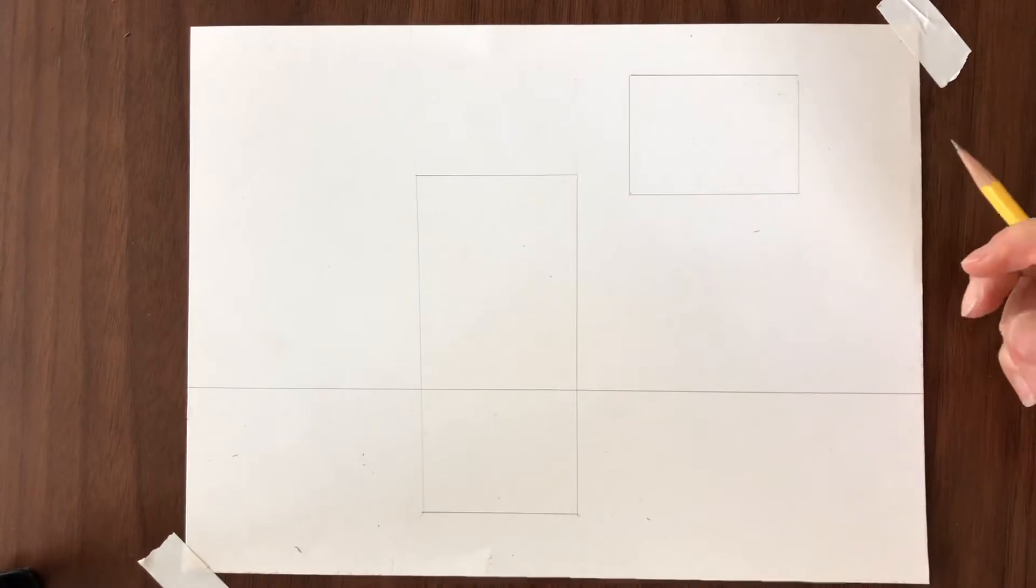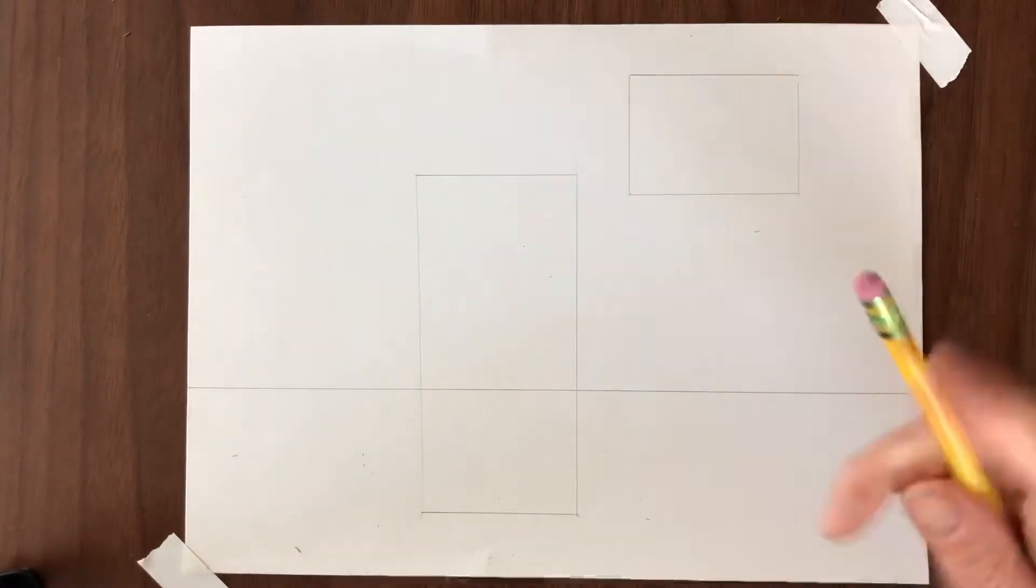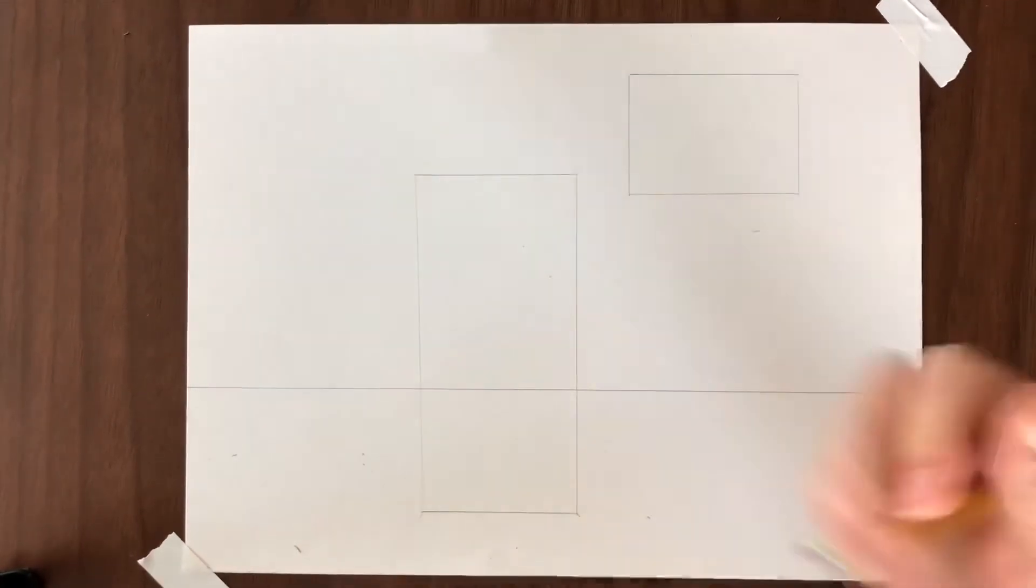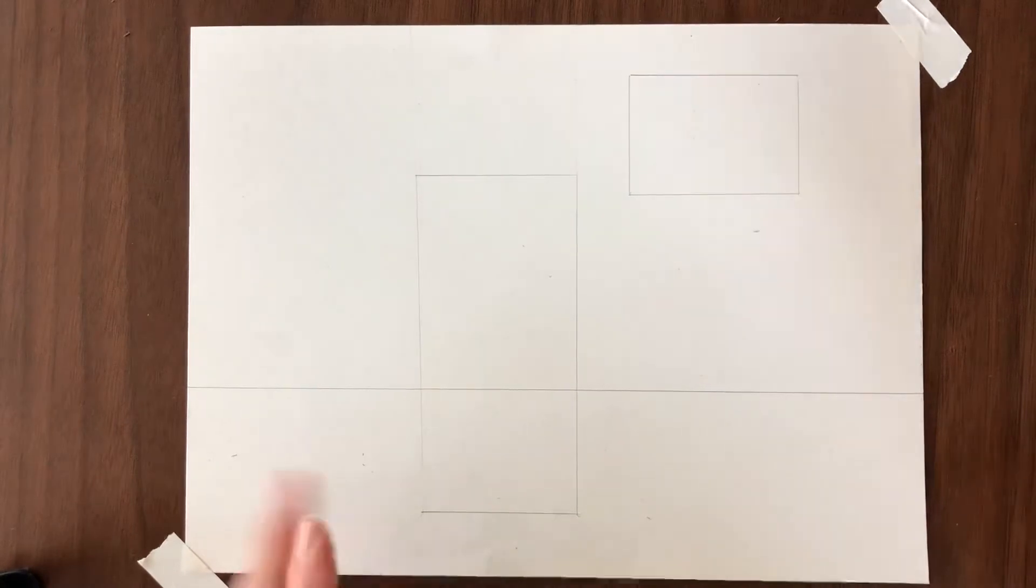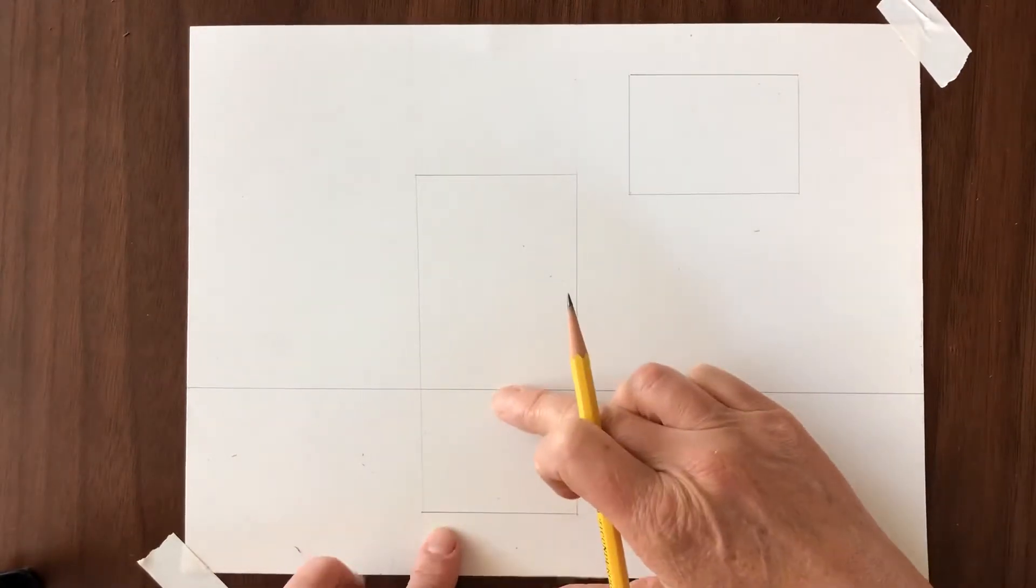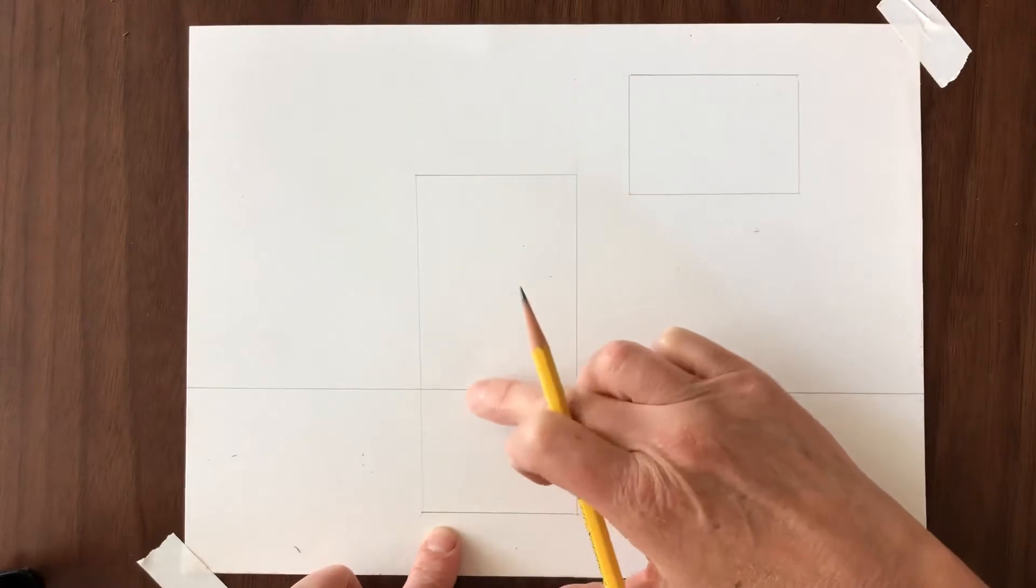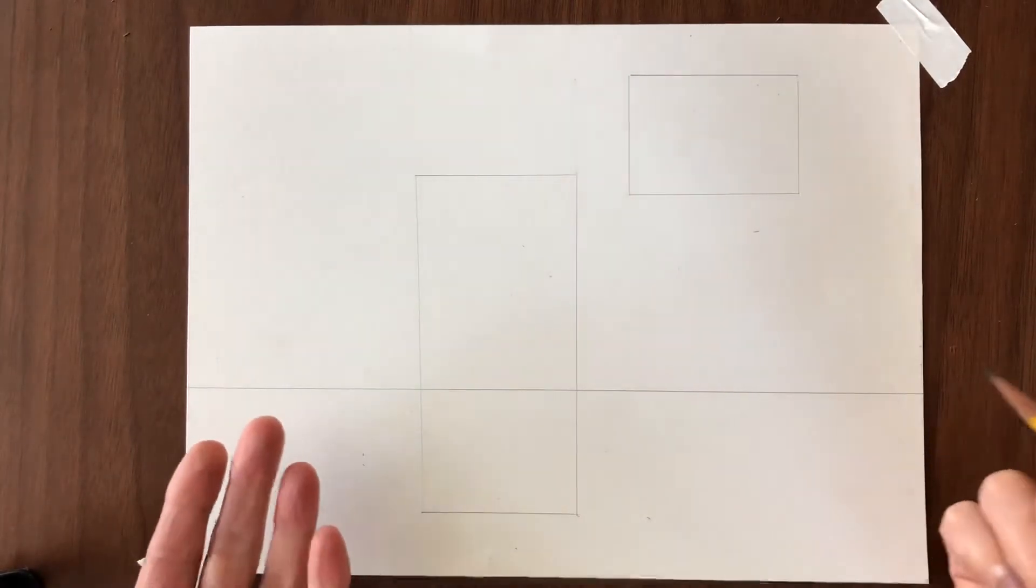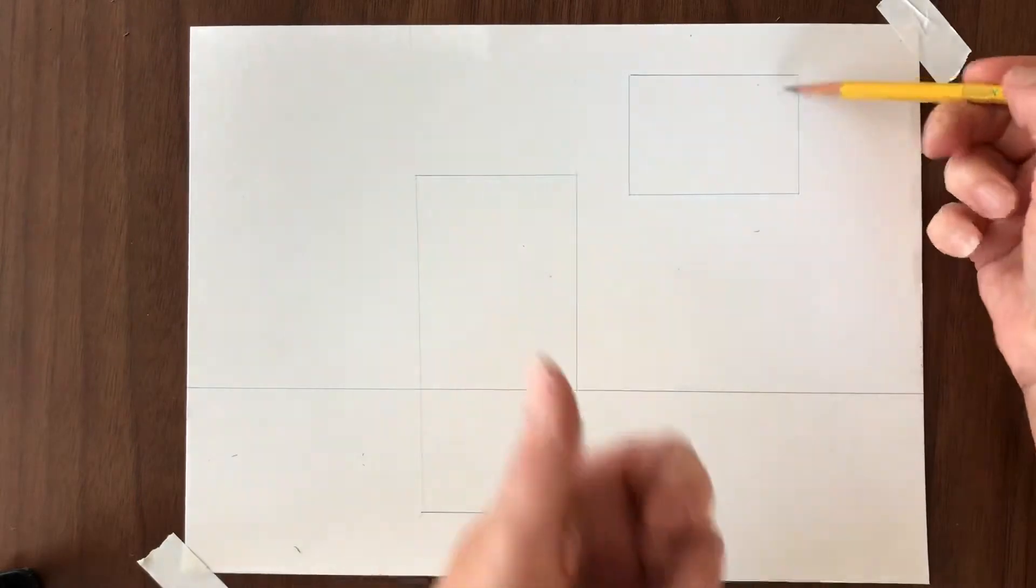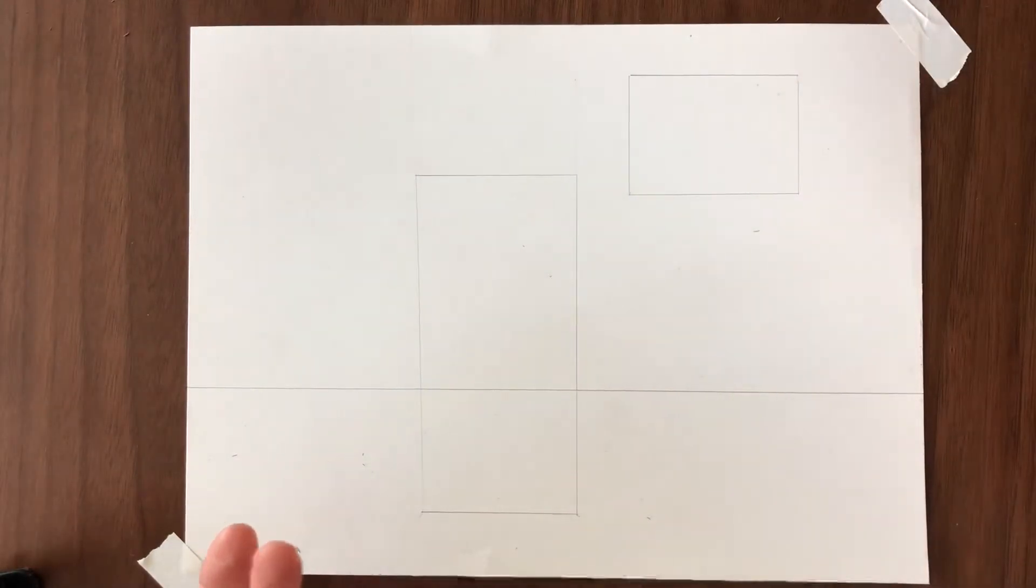So horizon line is a vocabulary term for linear perspective drawing and then I would like you to draw a rectangle up here and a rectangle intersecting the horizon line. So do the best you can to make them good 90 degree angle rectangles and you can pause the video and go ahead and do that now.